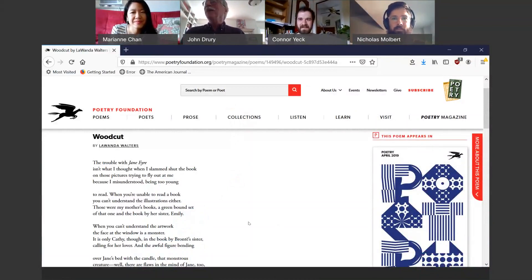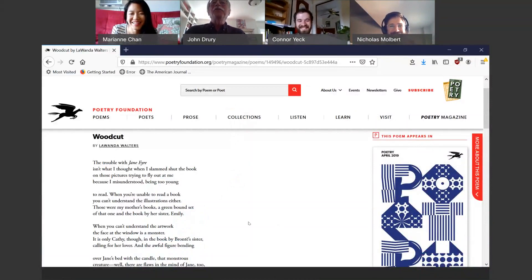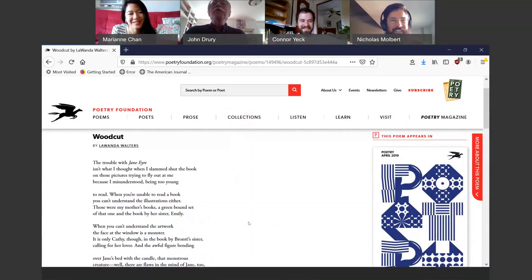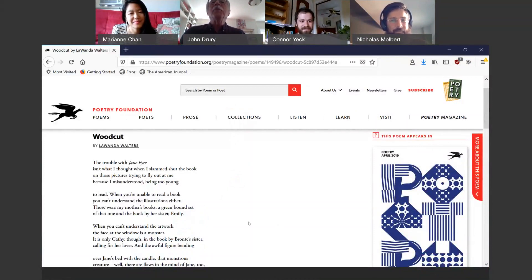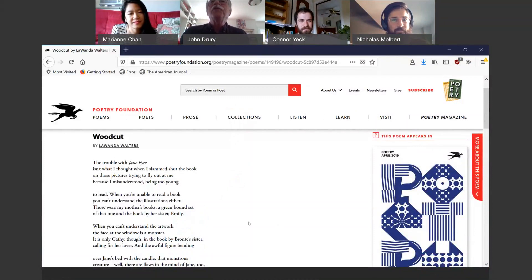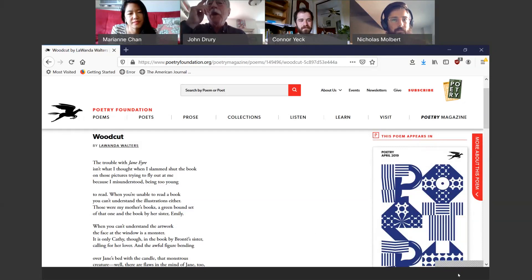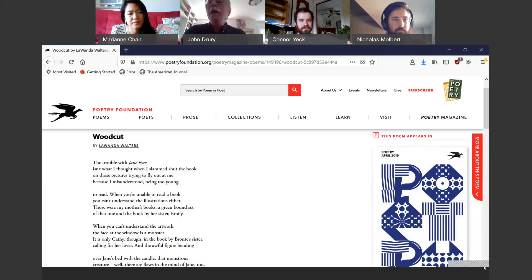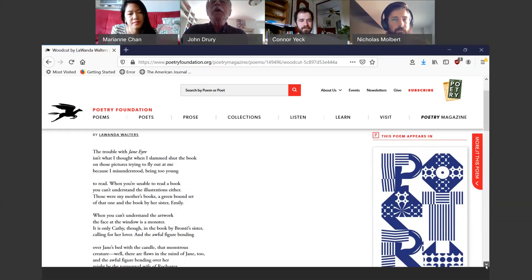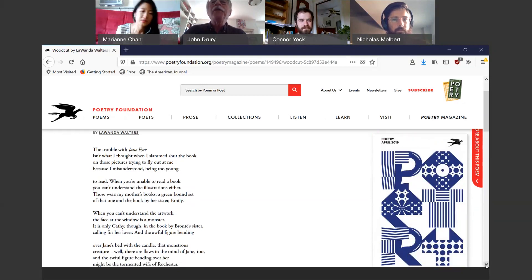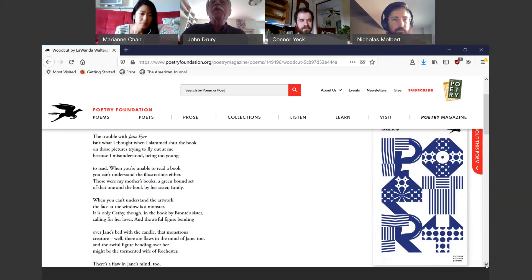The poet I love, I should say. The trouble with Jane Eyre isn't what I thought when I slammed shut the book on those pictures trying to fly out at me because I misunderstood being too young to read. When you're unable to read a book, you can't understand the illustrations either. Those were my mother's books, a green bound set of that one and the book by her sister, Emily.